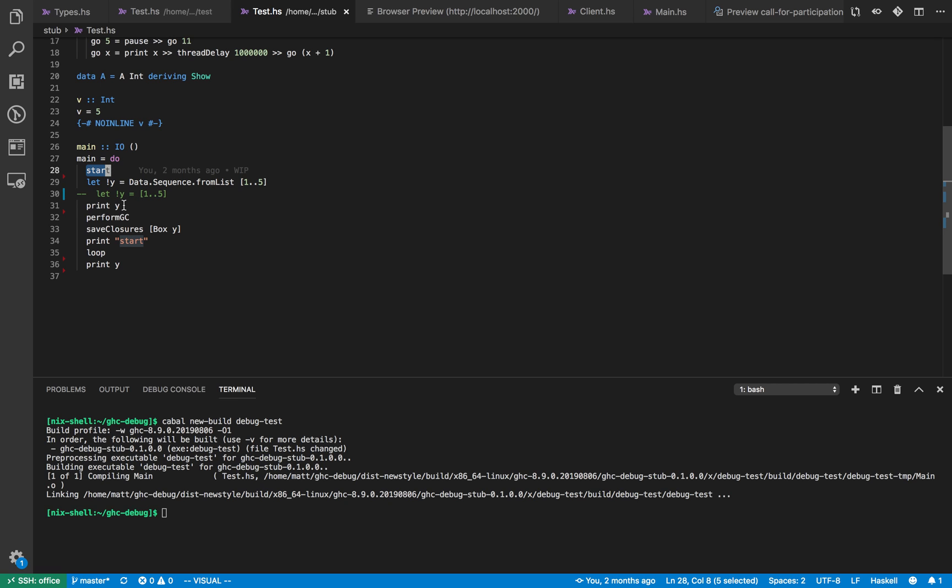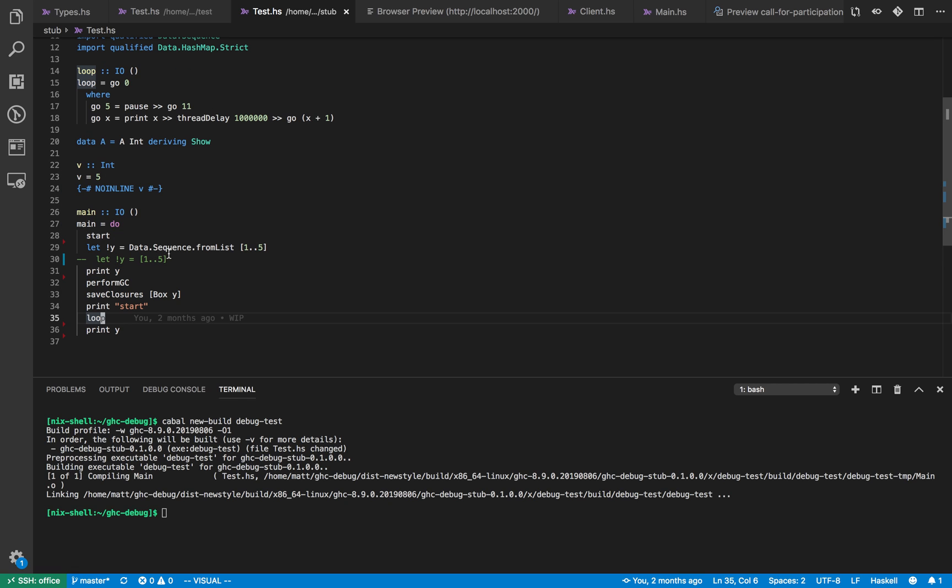So then the program just prints out y, does a garbage collection, saves the object and then starts looping. So after five seconds it will then pause itself and pass control over to the debugger.